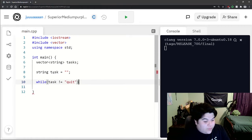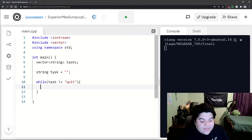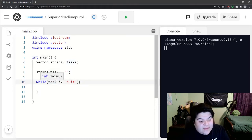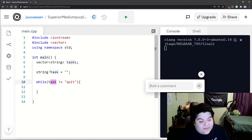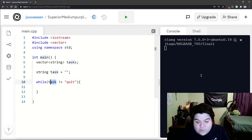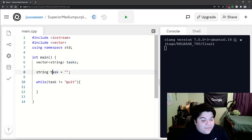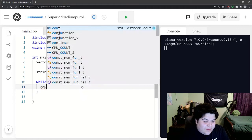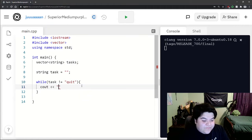We're going to have a while loop, and while they're entering in a task into our regular task variable, while it's not quit, we will just keep going.